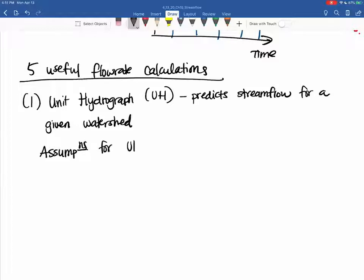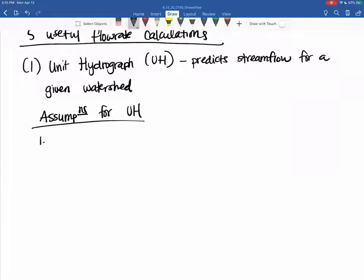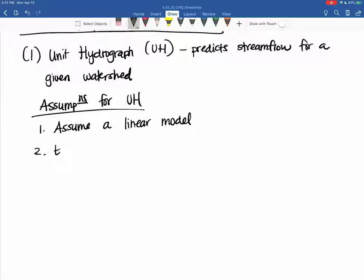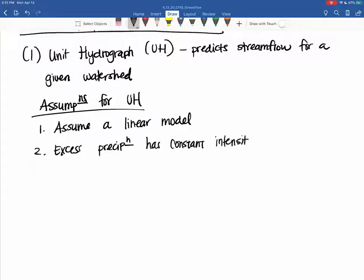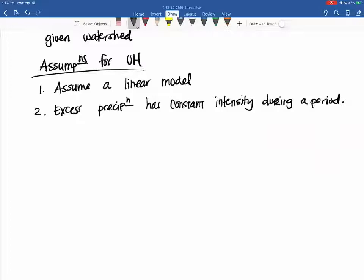The assumptions for the unit hydrograph — it's pretty easy to use once you get the basics. First, you assume we're using a linear model. Second, you assume excess precipitation has a constant intensity during a period. So this would be like if you experienced five inches in an hour — you're just saying that over that hour, you don't know if that five inches happened in the first ten minutes or the last thirty. You know that hour contributes, say, half an inch — it's just that the value represents that hourly measurement.